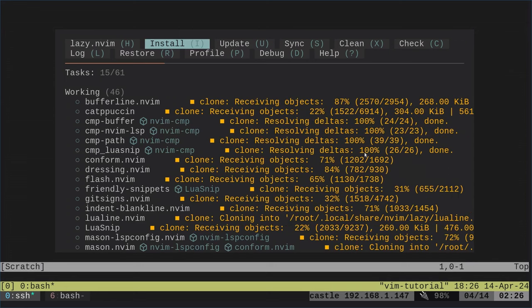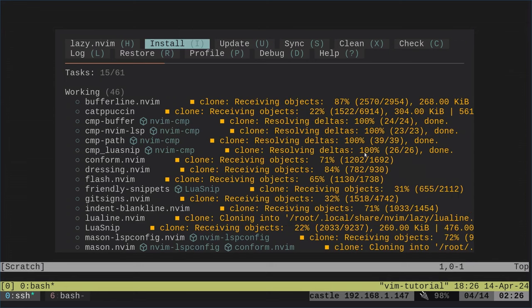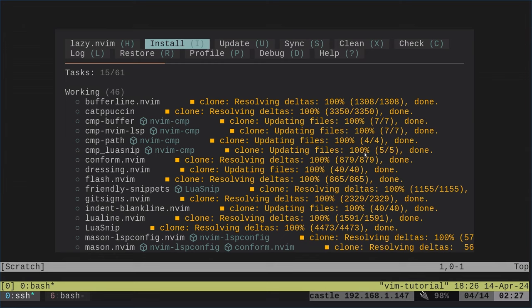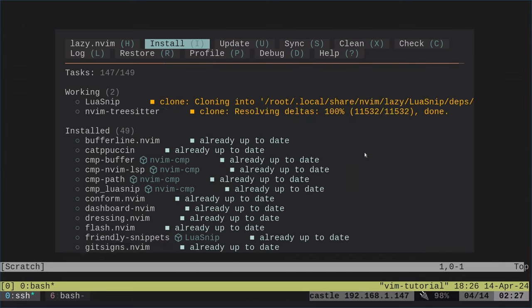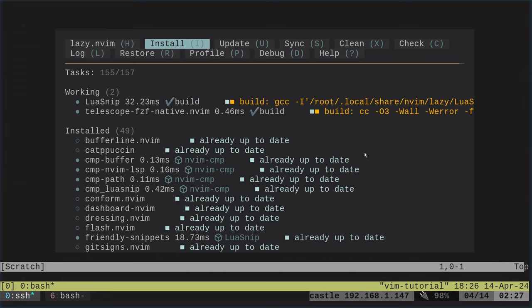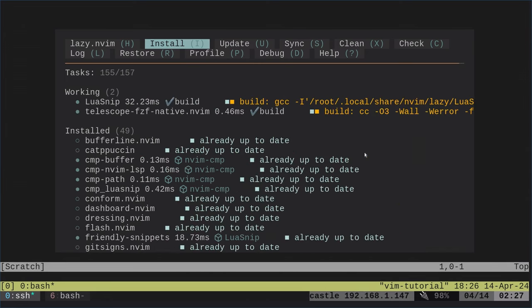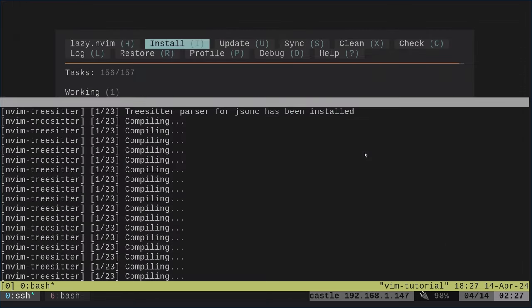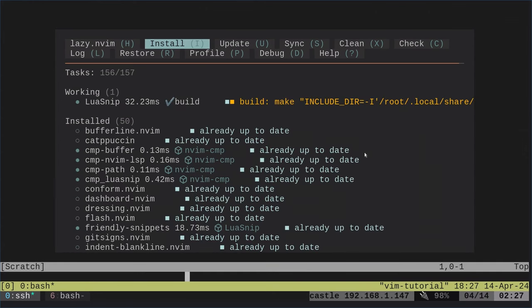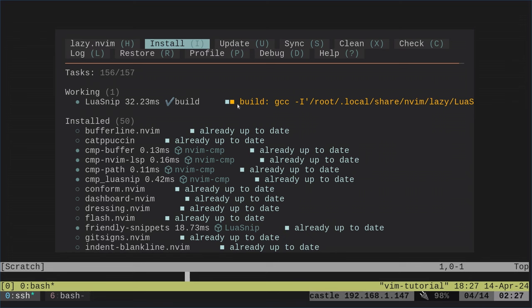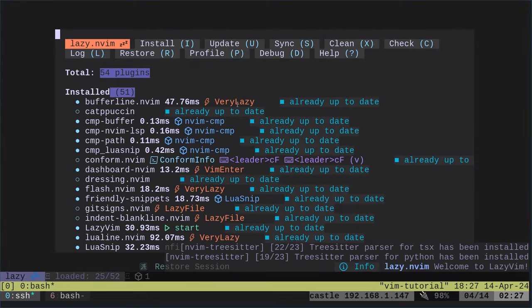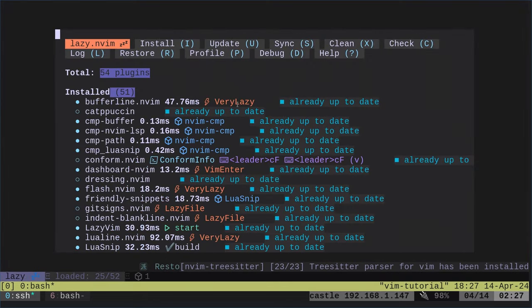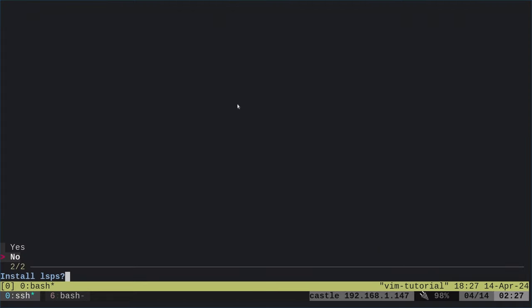We have LazyVim installed. It's going to go through and pull down a whole bunch of LazyVim plugins and packages. It's going to actually compile some right here. At this point it's going to hit Q to get out of that and then it will continue.